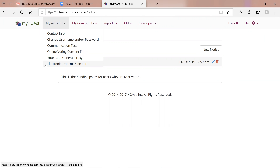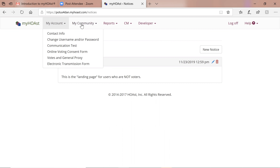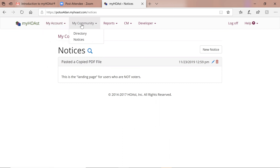My Account deals with me; My Community deals with the entire community. We have a directory — the directory is optional and does not allow you to see information that you don't have the privilege to see.